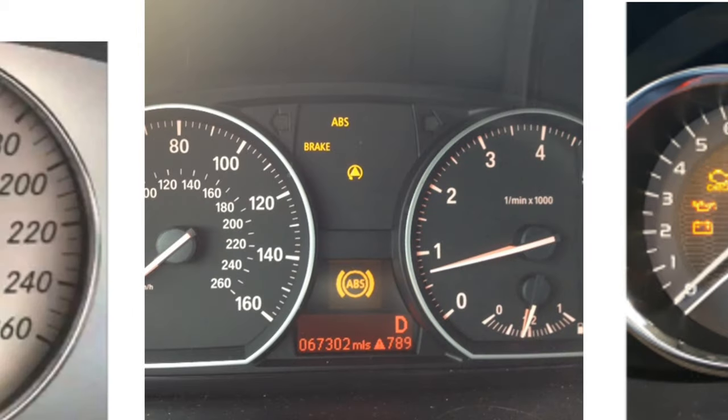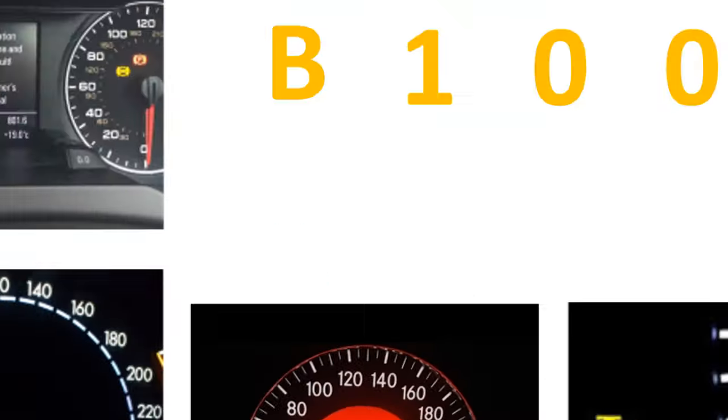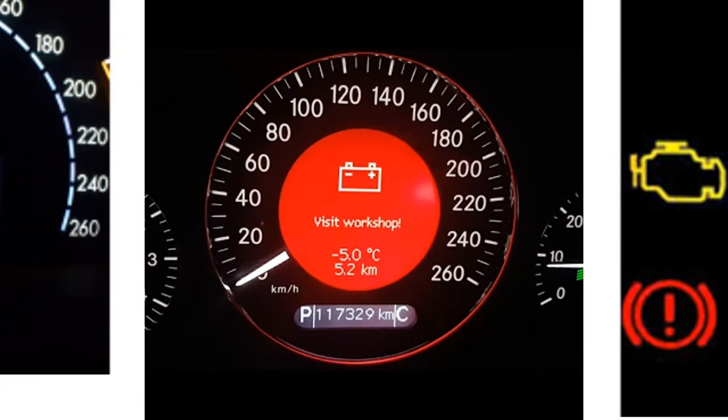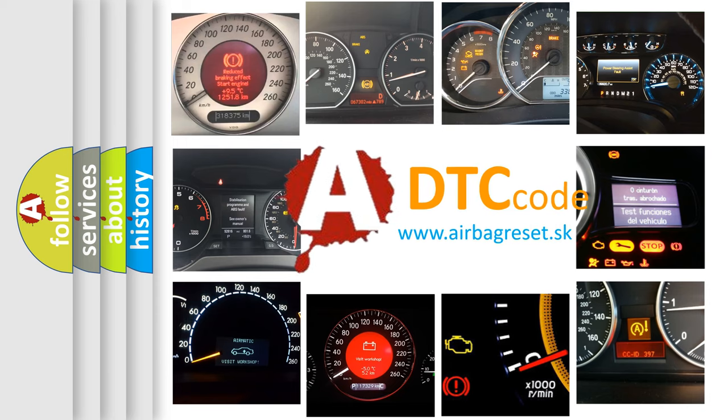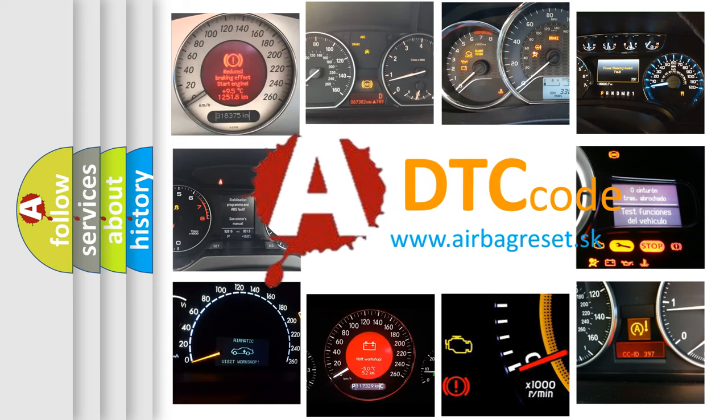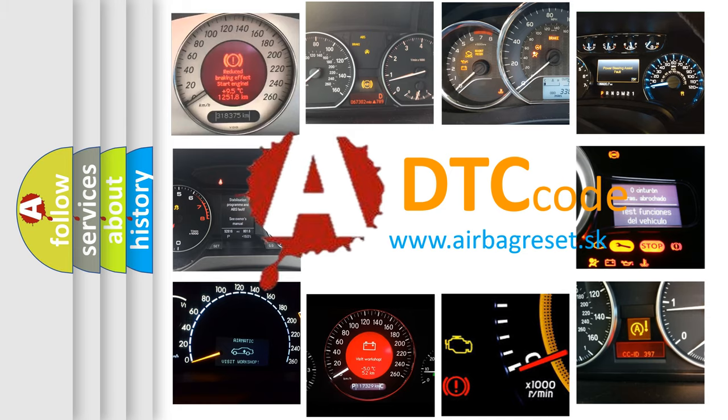How is the error code interpreted by the vehicle? What does B10002C mean, or how to correct this fault? Today we will find answers to these questions together.